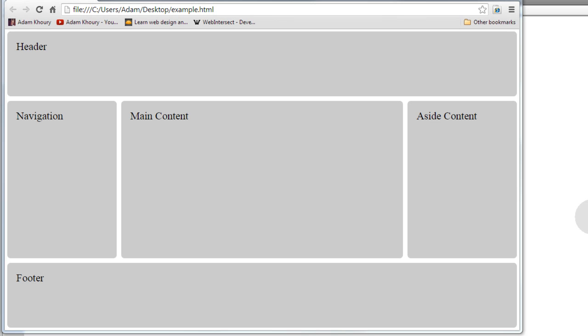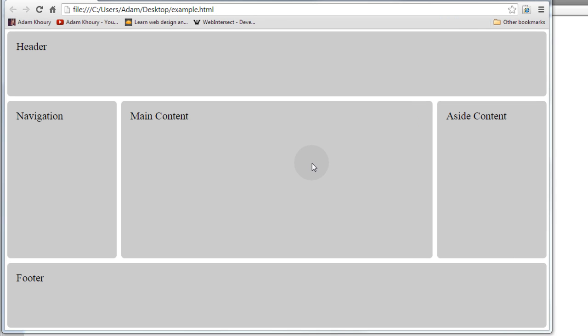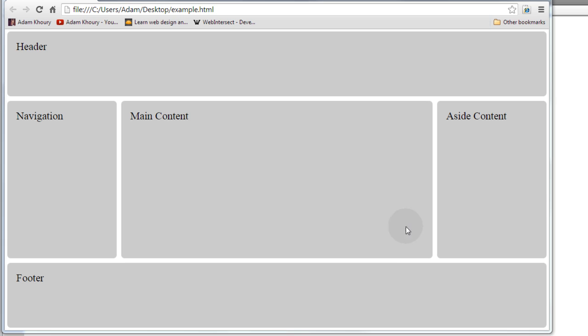Before we begin coding, let's take a look at the finished product. Our layout uses all new HTML5 elements, so we have the header element, we have a nav element, we have the main element, we have an aside element, and then the footer element, so that way all of the content on your page will be marked up in a nice semantic sort of way.